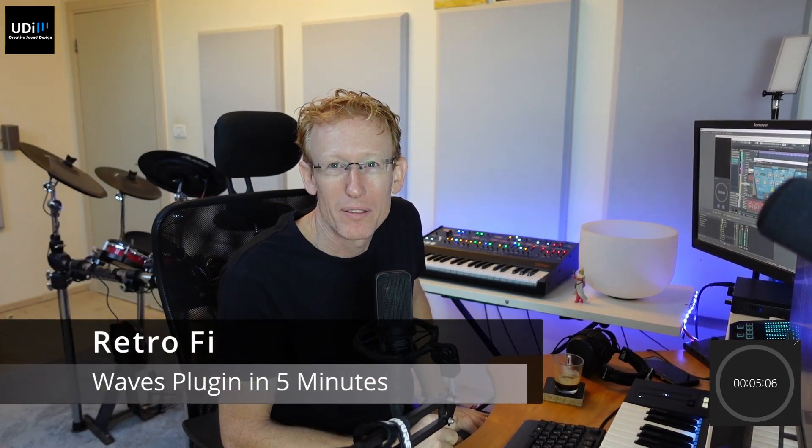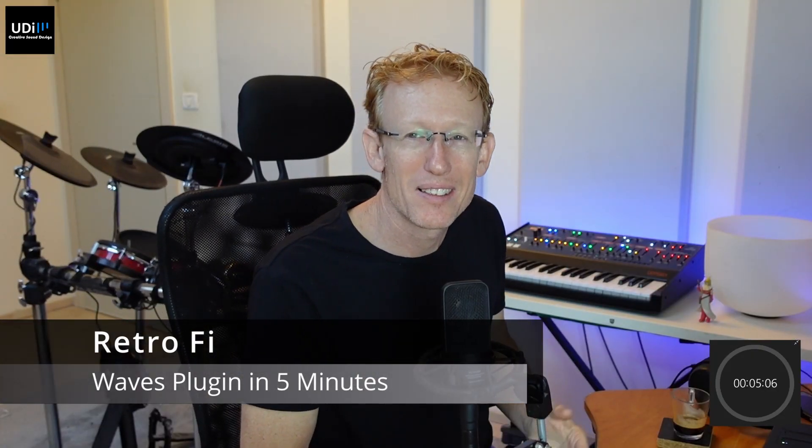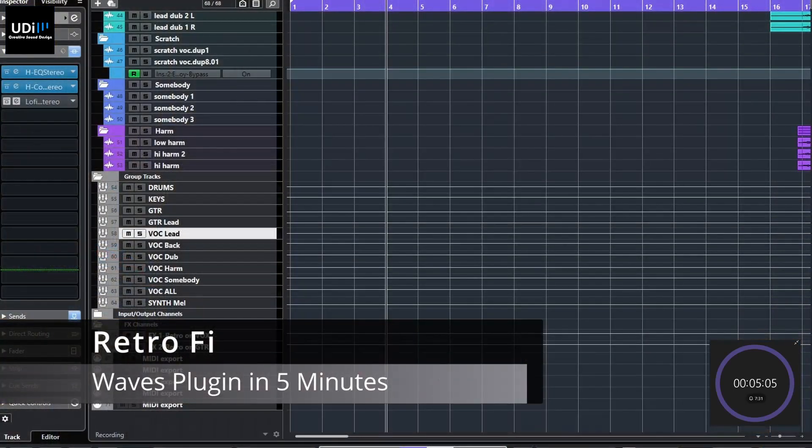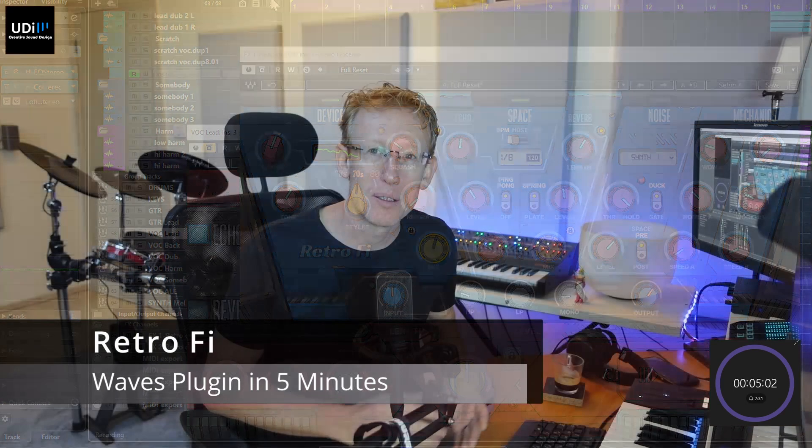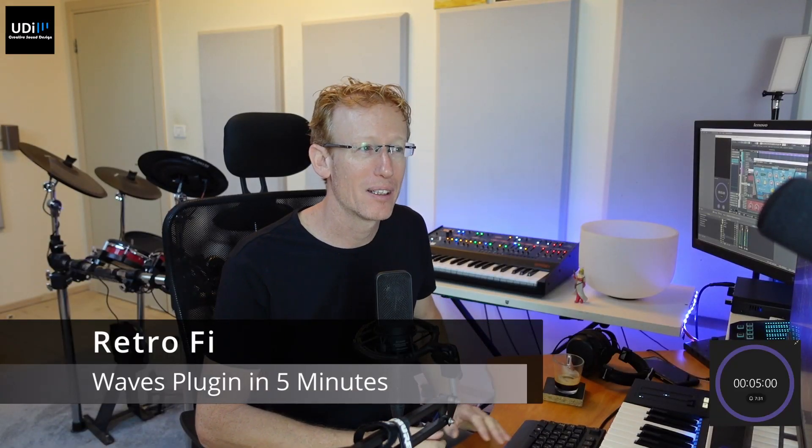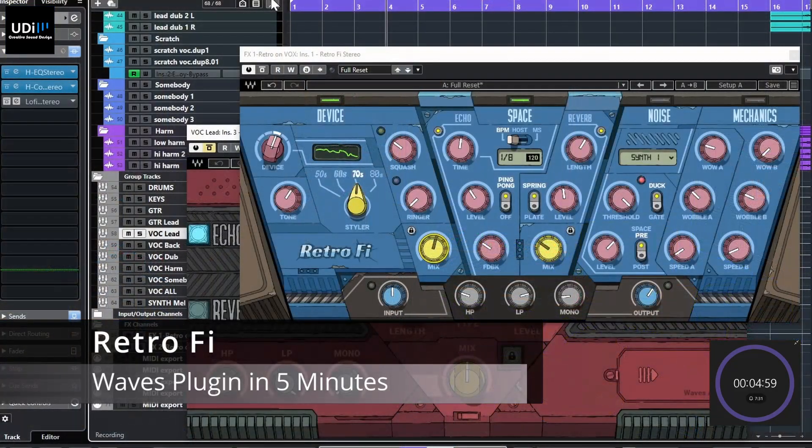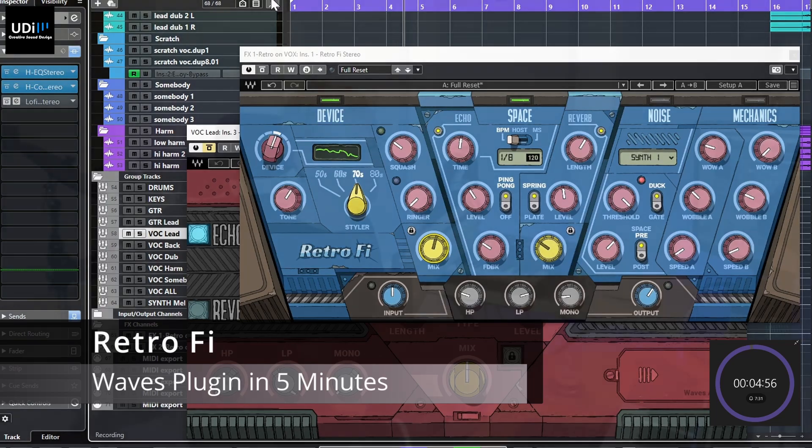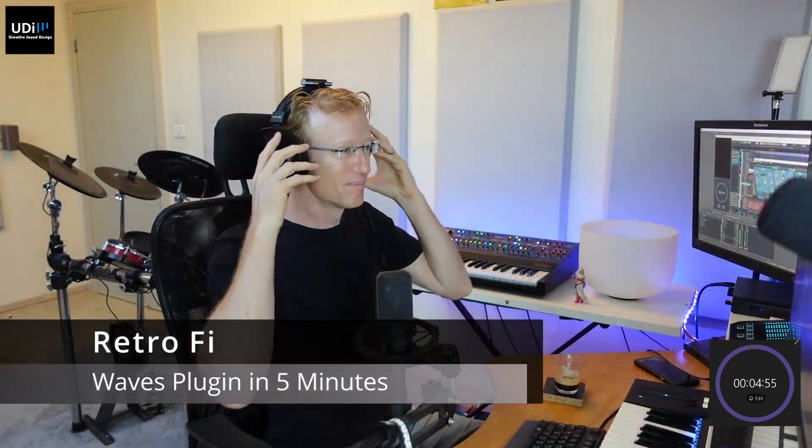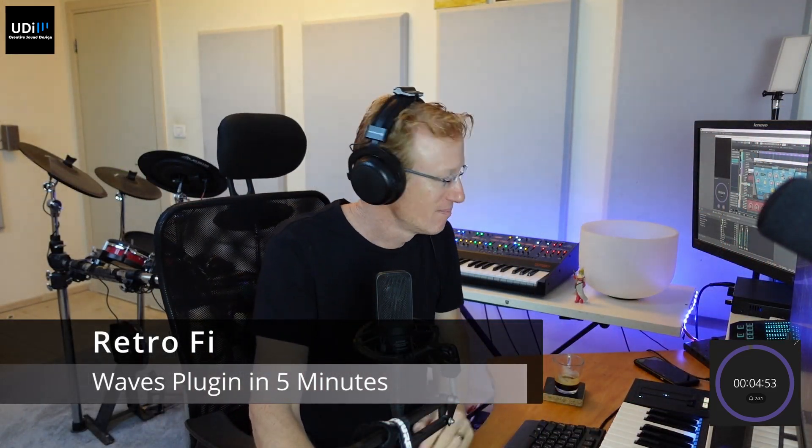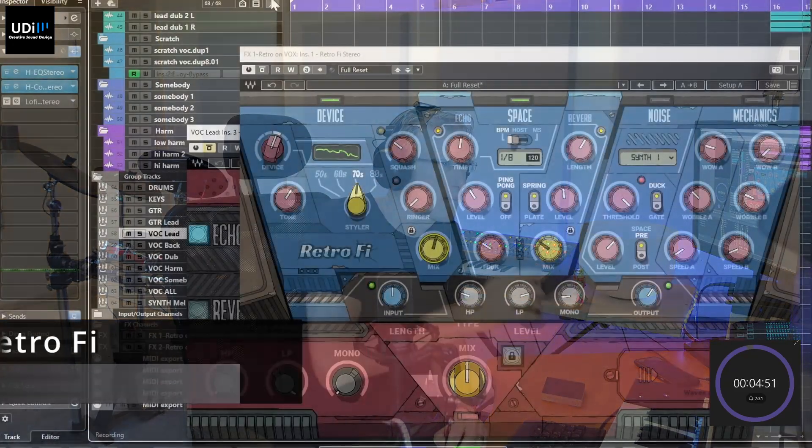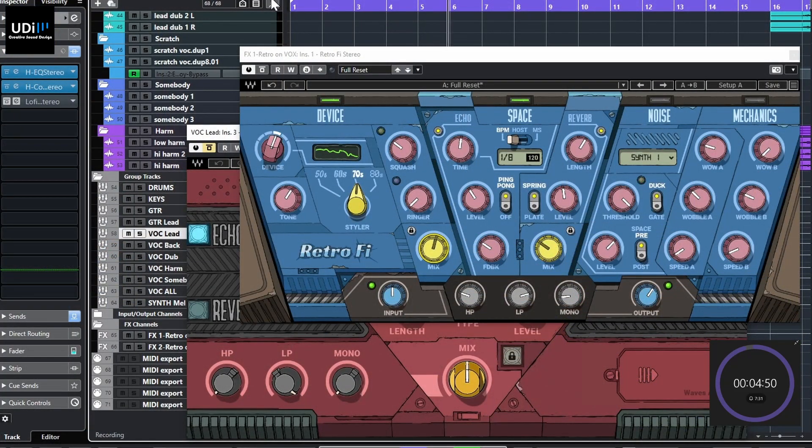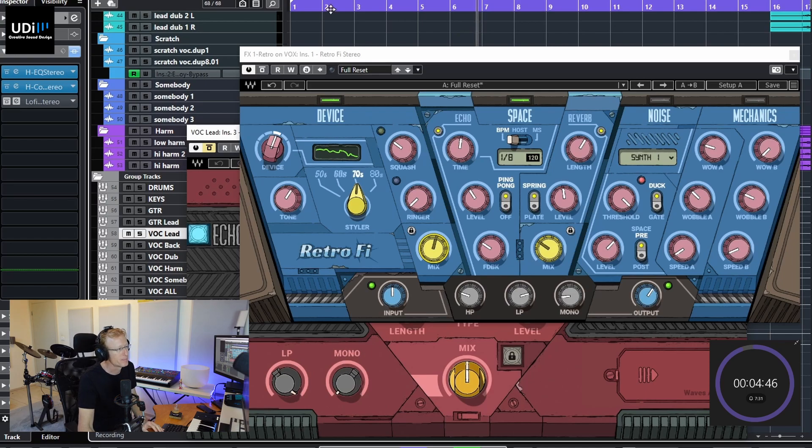Hey guys, it's another five minutes with a Waves plugin, and this time it's Retro File. Let's get the clock running and we'll get started. So this is a multi-module kind of plugin and we'll go through everything.